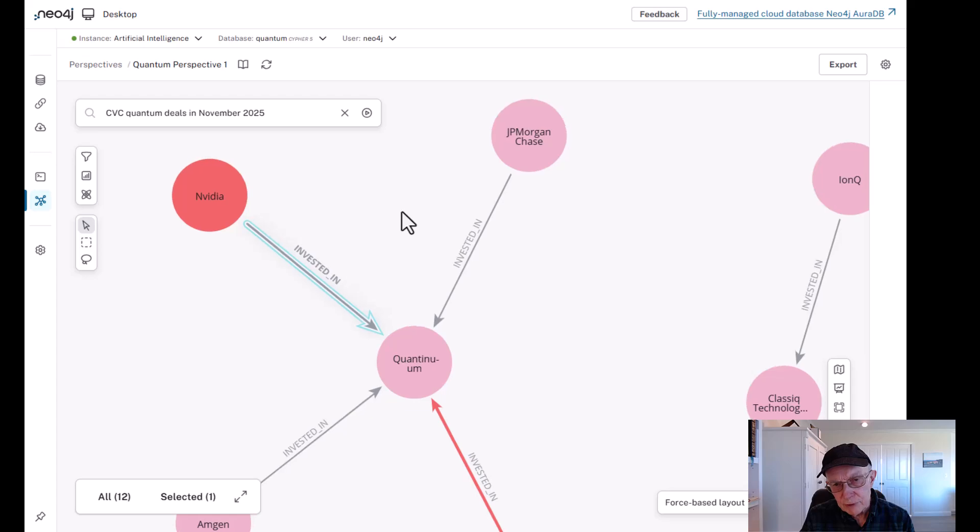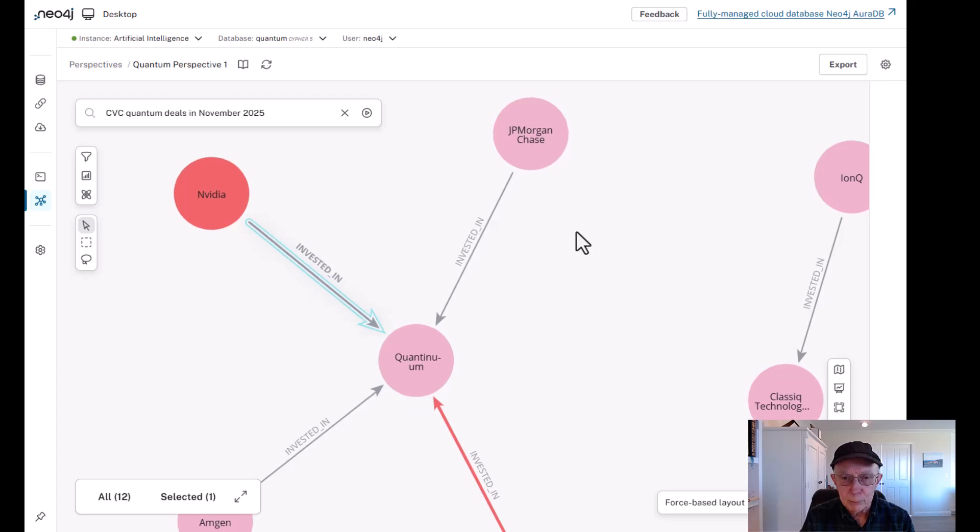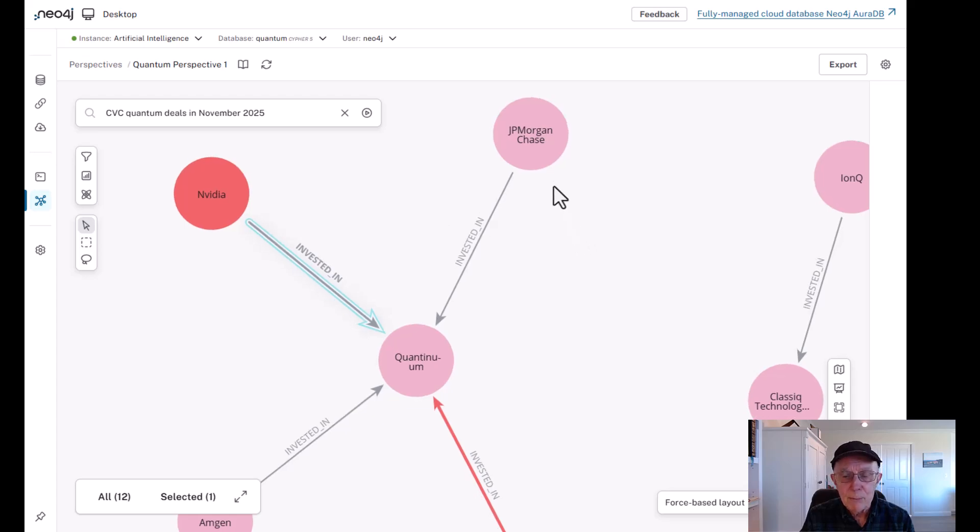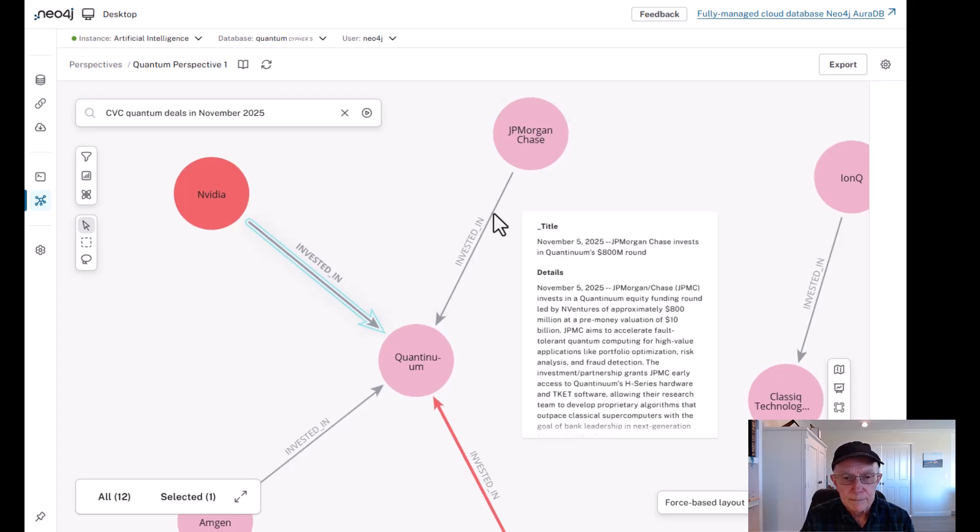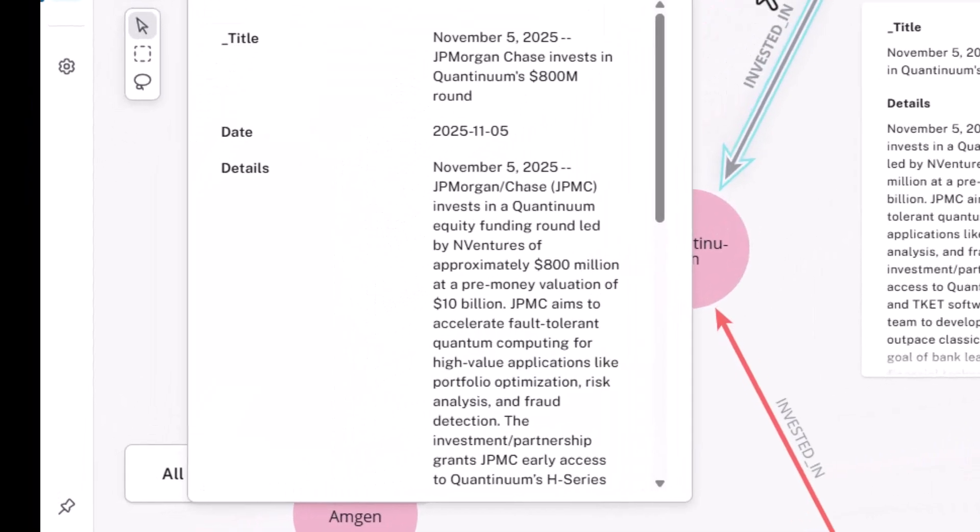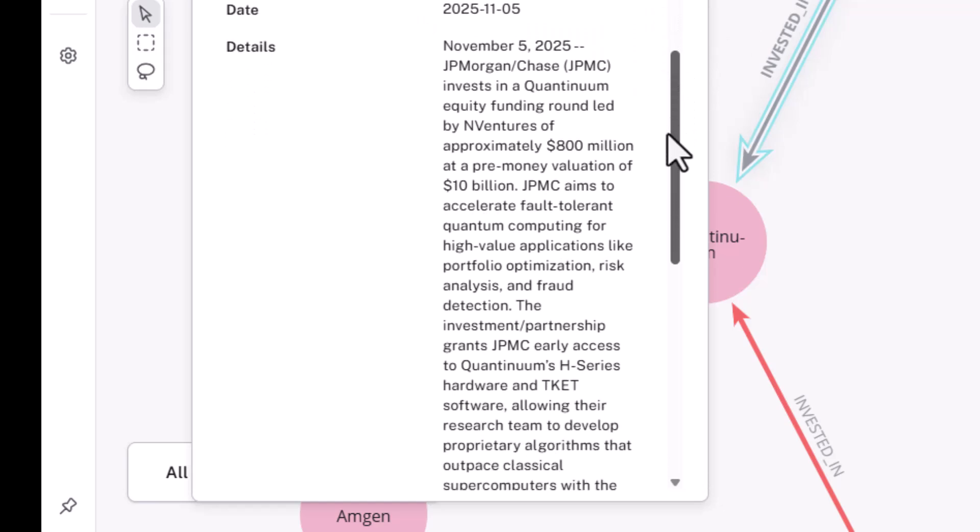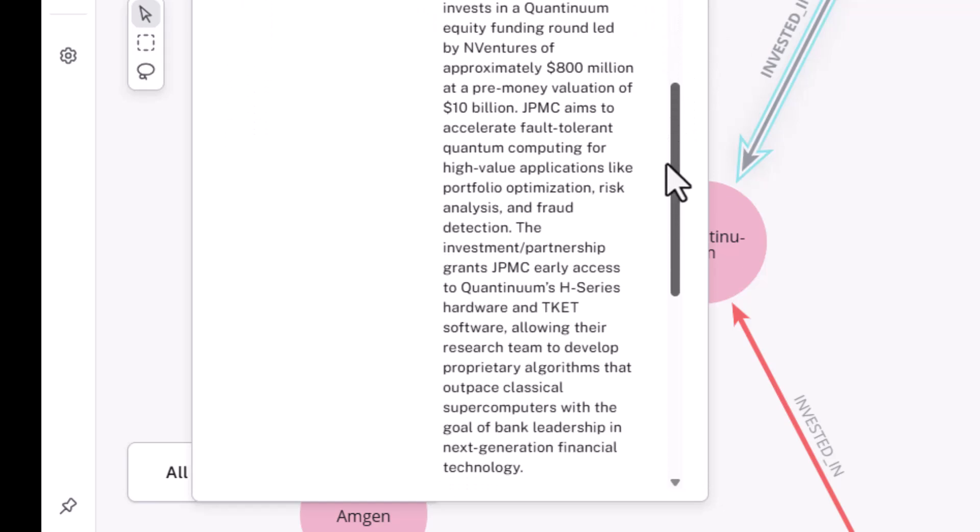But let's look at a few other players. JPMorgan Chase. Now JPMorgan Chase, or JPMC, invested in this same round, $800 million pre-money, $10 billion.